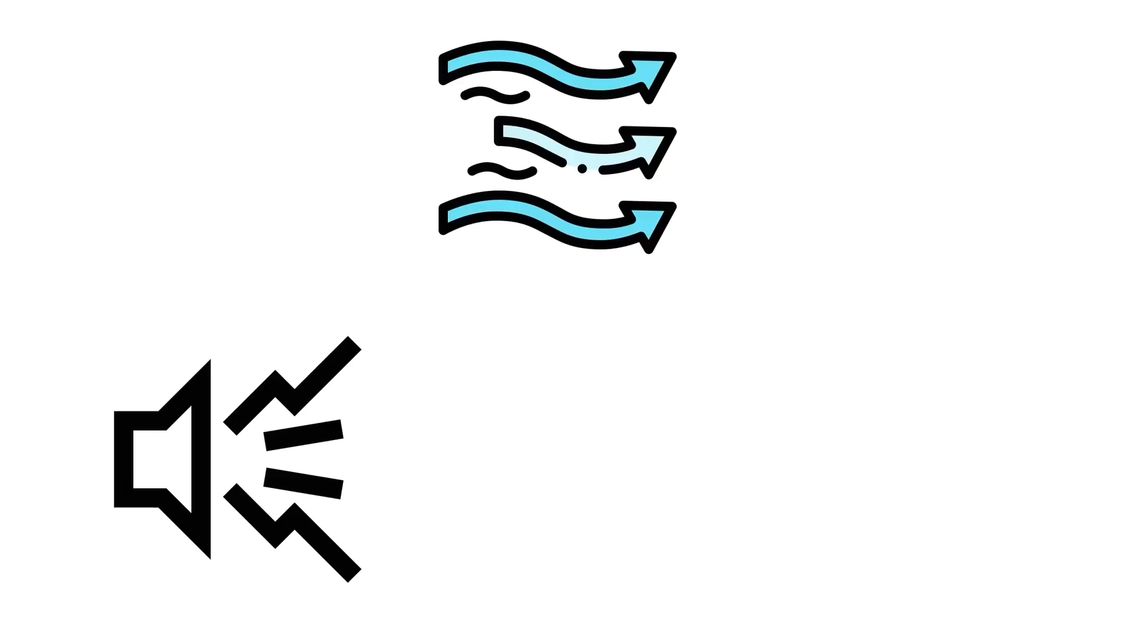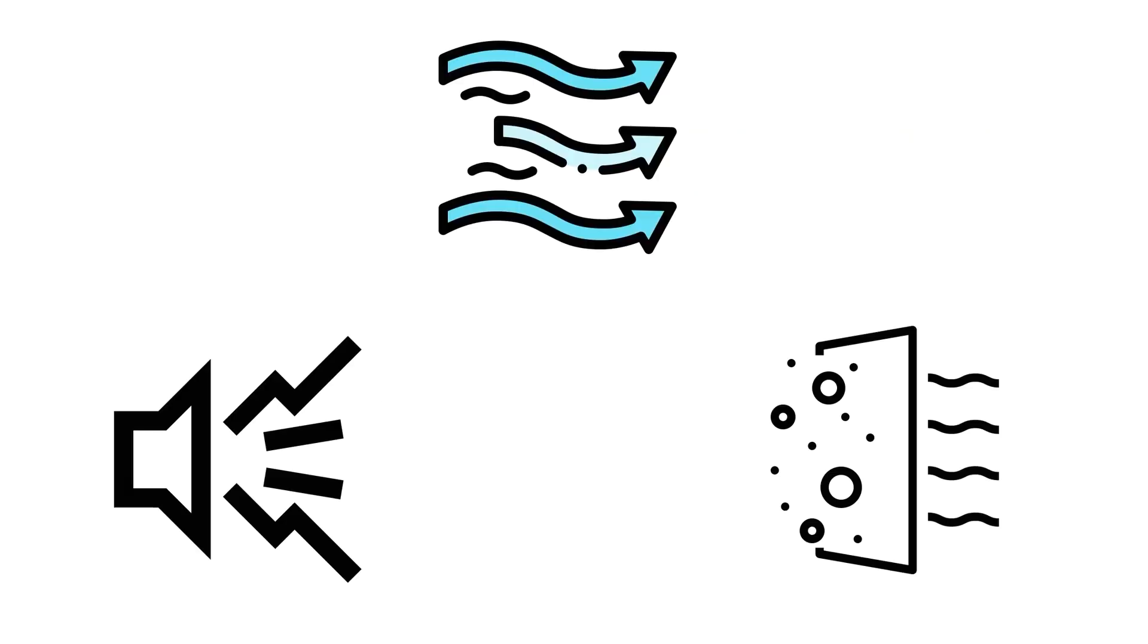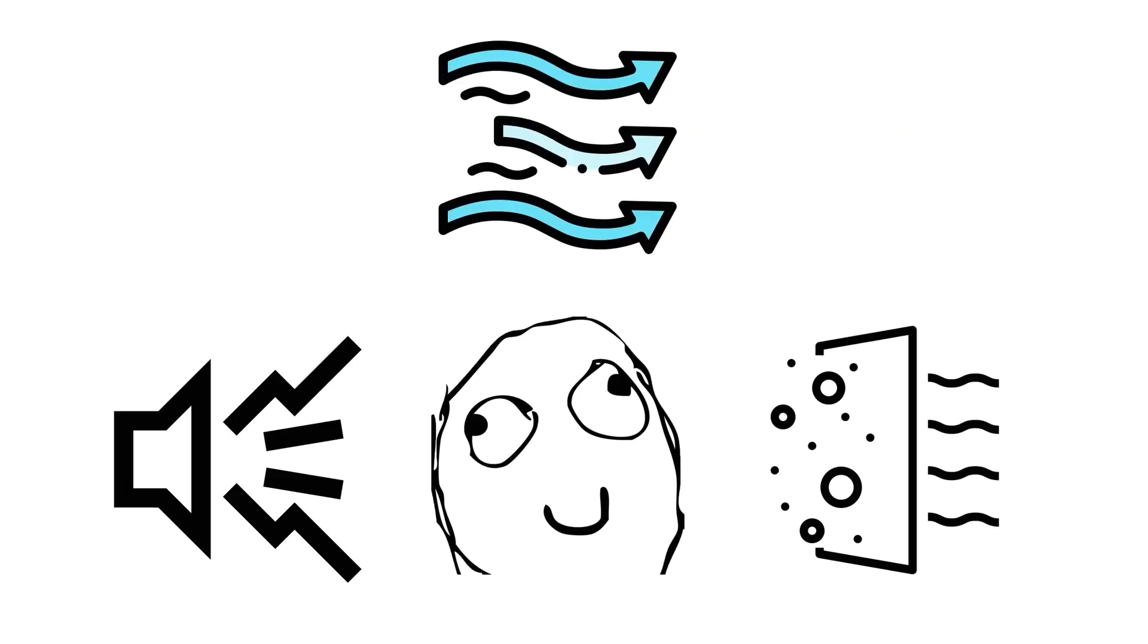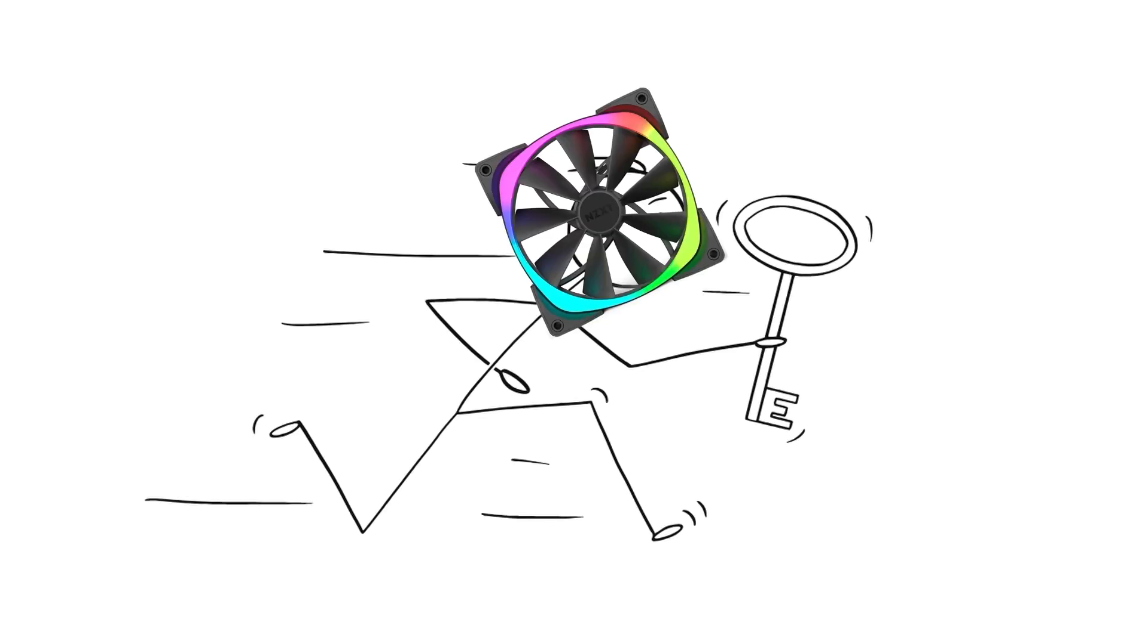Noise, airflow direction, and dust filters all matter. A system that runs cool lasts longer and stays stable under pressure. And while RGB fans look flashy, just like RGB RAM, they don't actually make your PC faster.